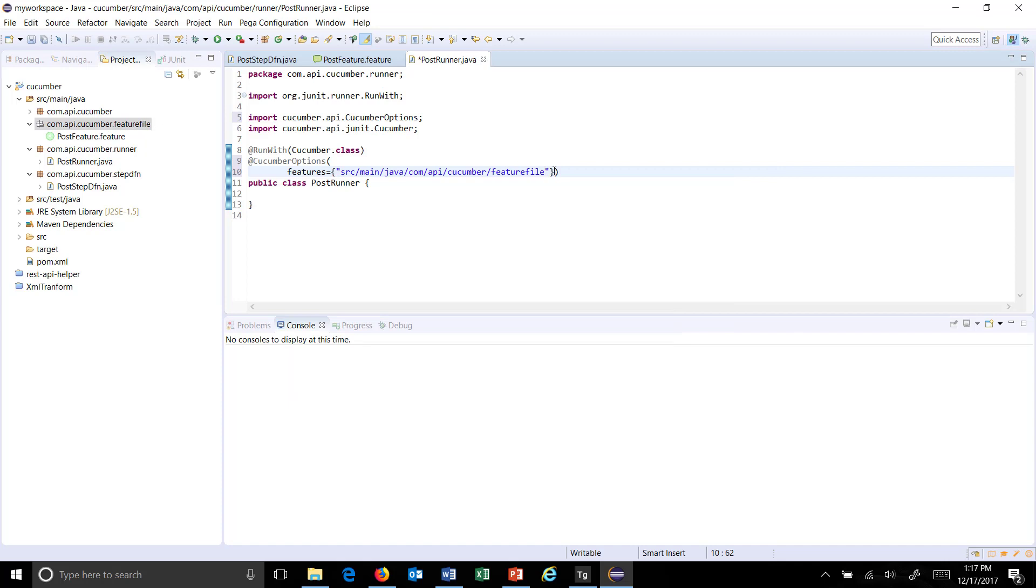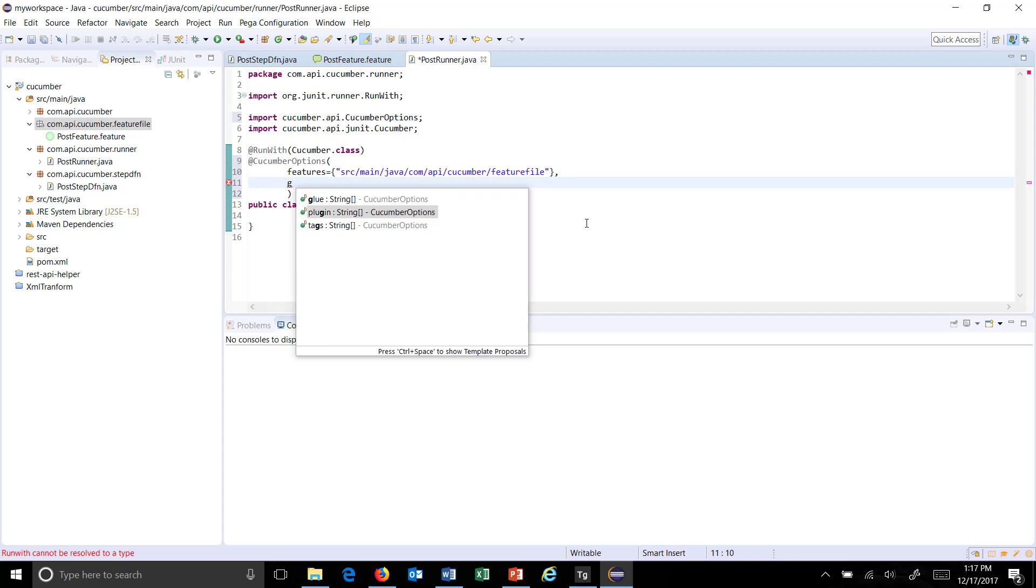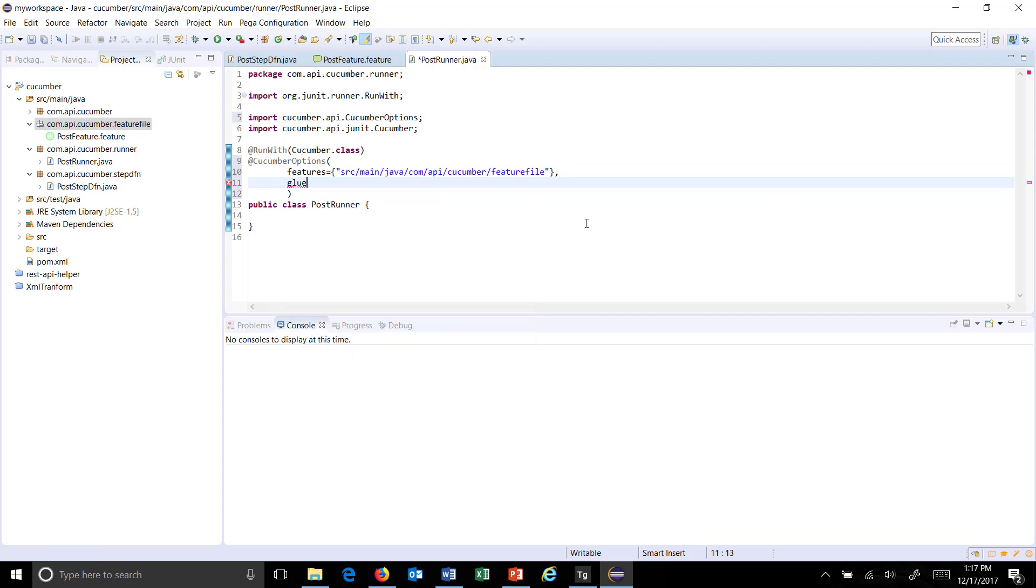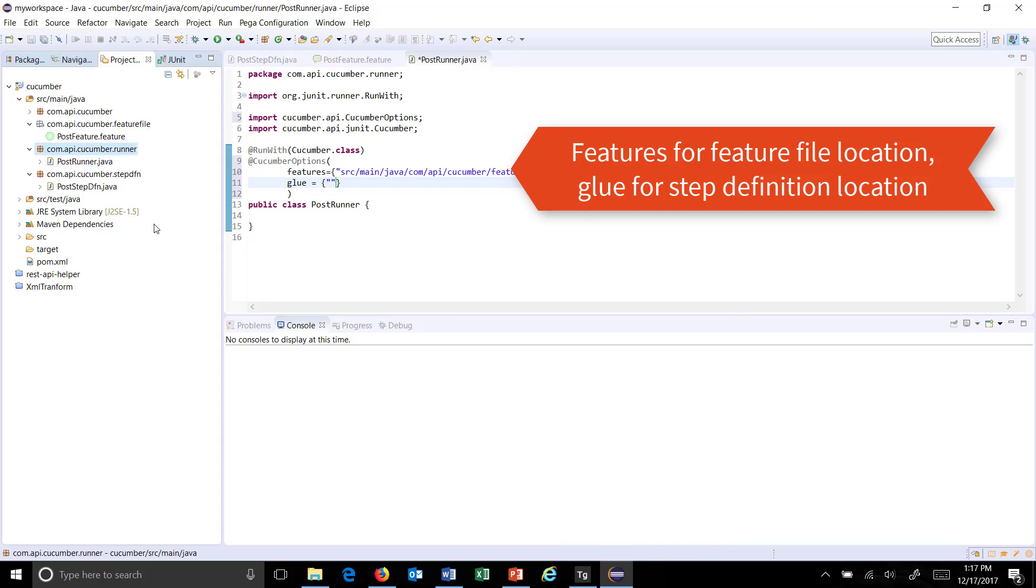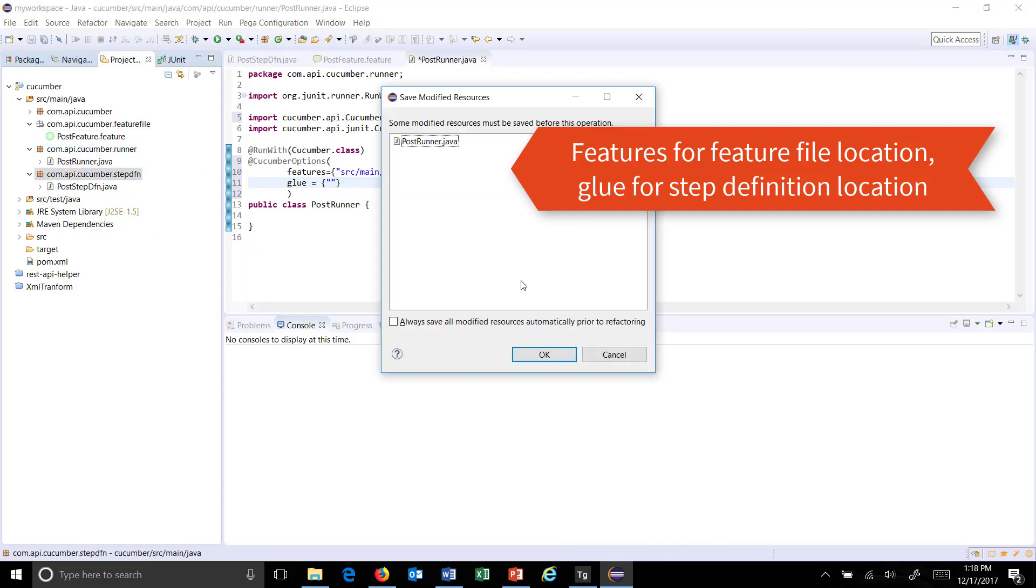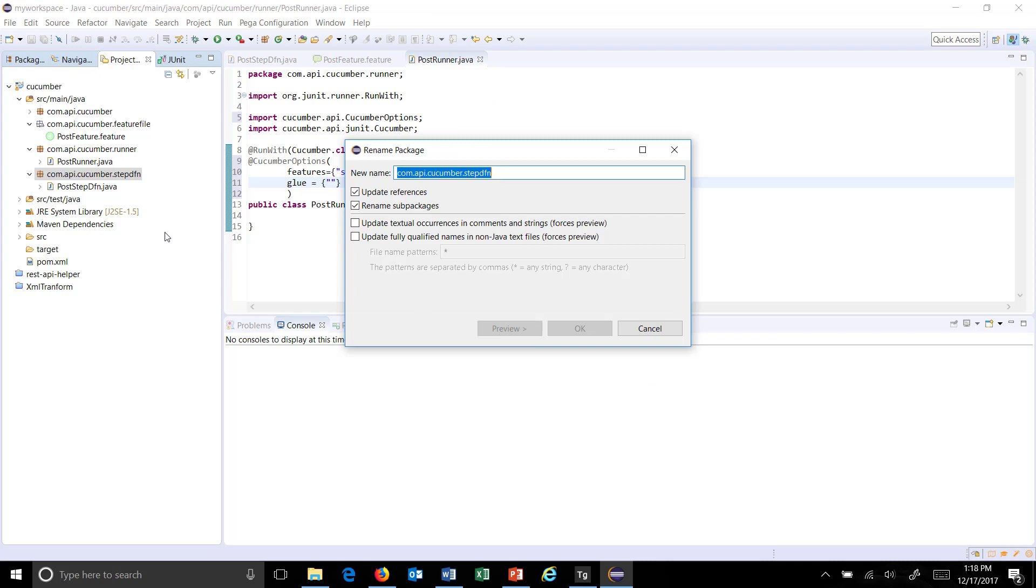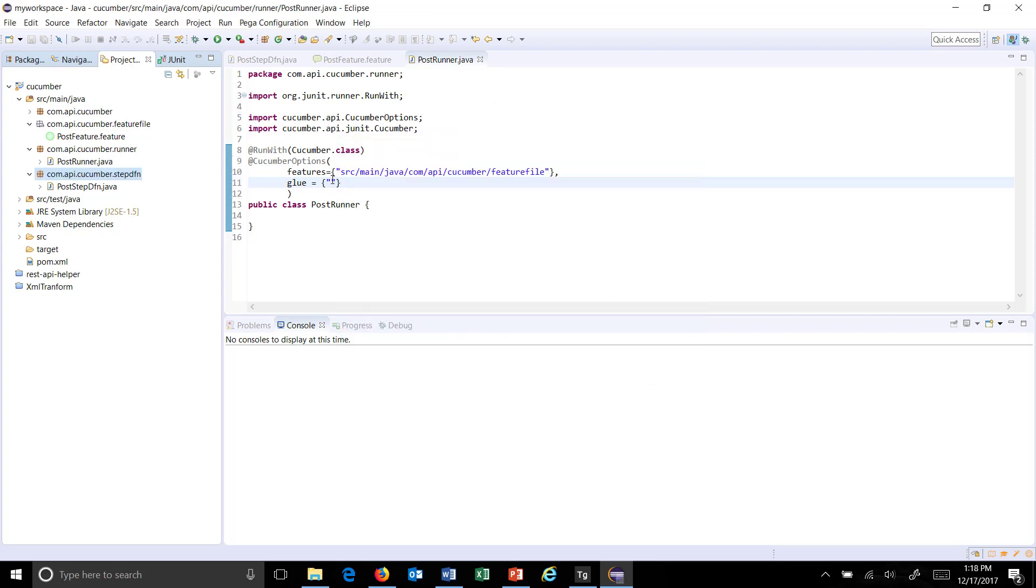Similarly we need to tell where is the step definition file. So for that the parameter which we need to use is glue. And again it's a string array. So use the curly braces to specify the location. And here I will specify the package name.